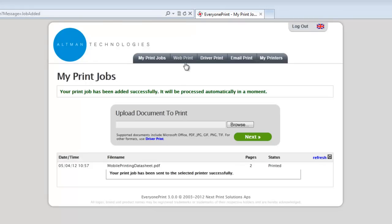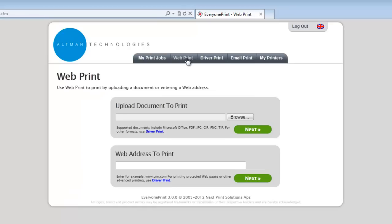Moving to the web print tab also provides users with the ability to enter a web page instead of uploading a document to print.